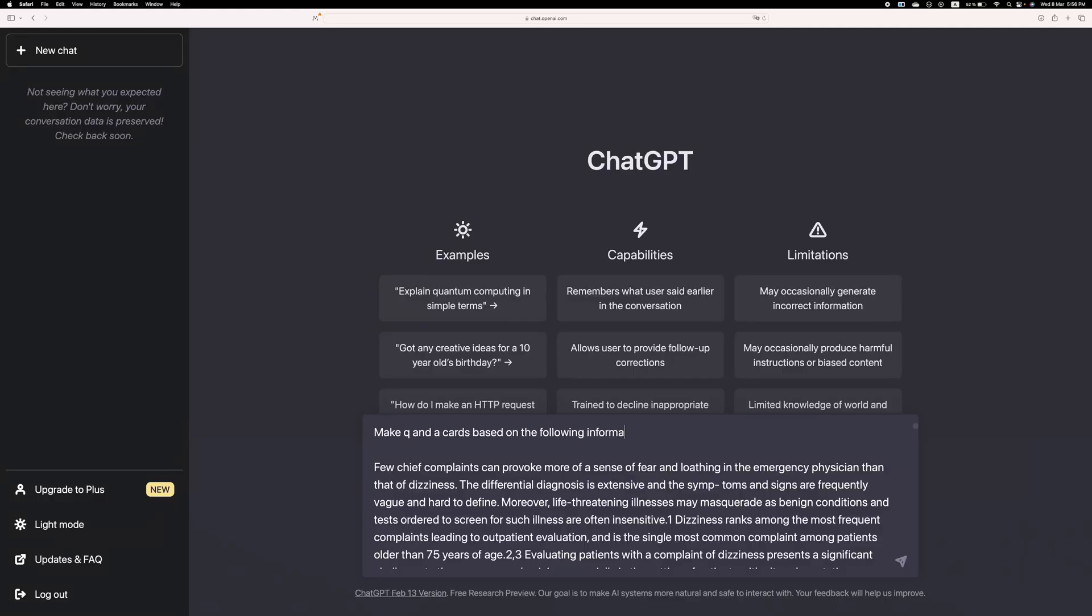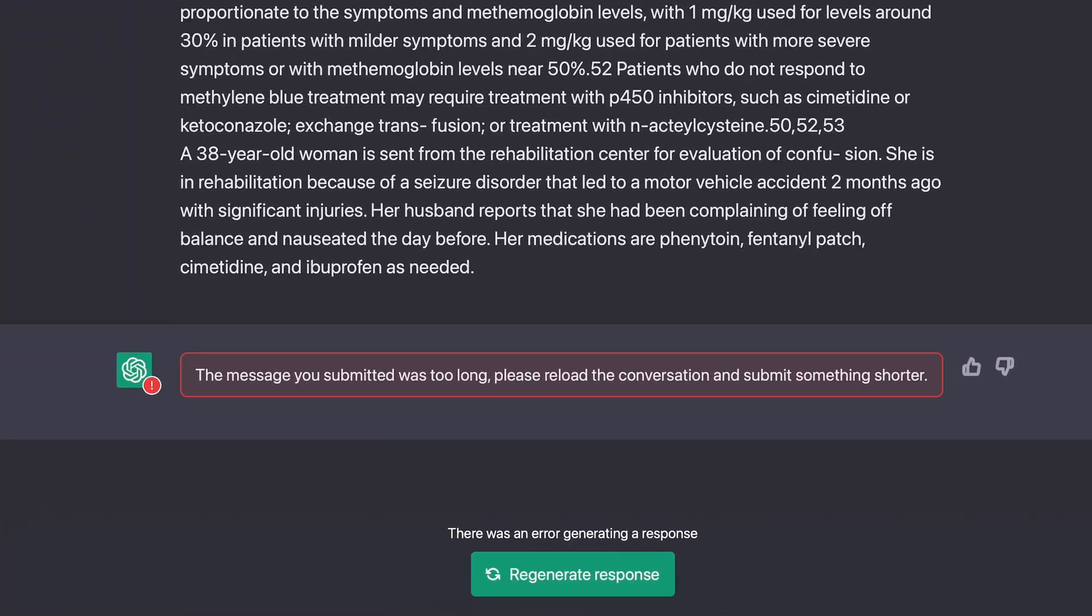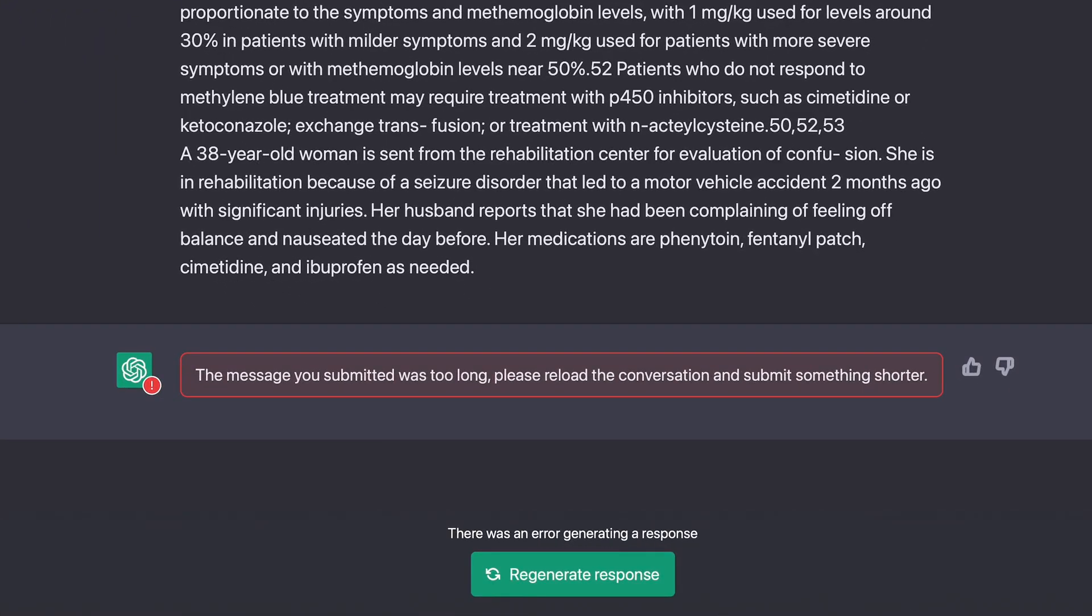And the second thing is that you may need to break your article into different segments because you see ChatGPT has a word limit. So if your article is very lengthy, you may need to break it up in chunks and give him separate instructions on each one of those chunks.